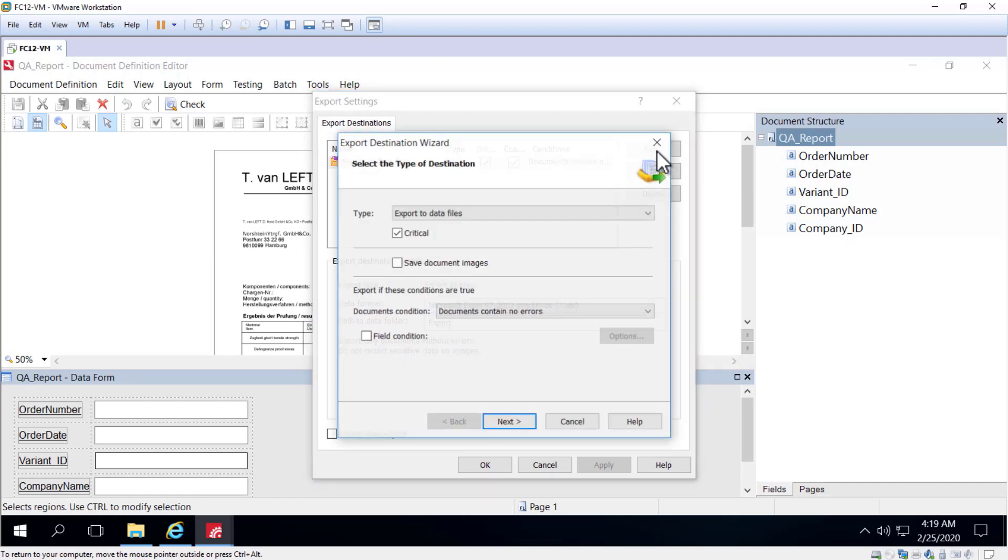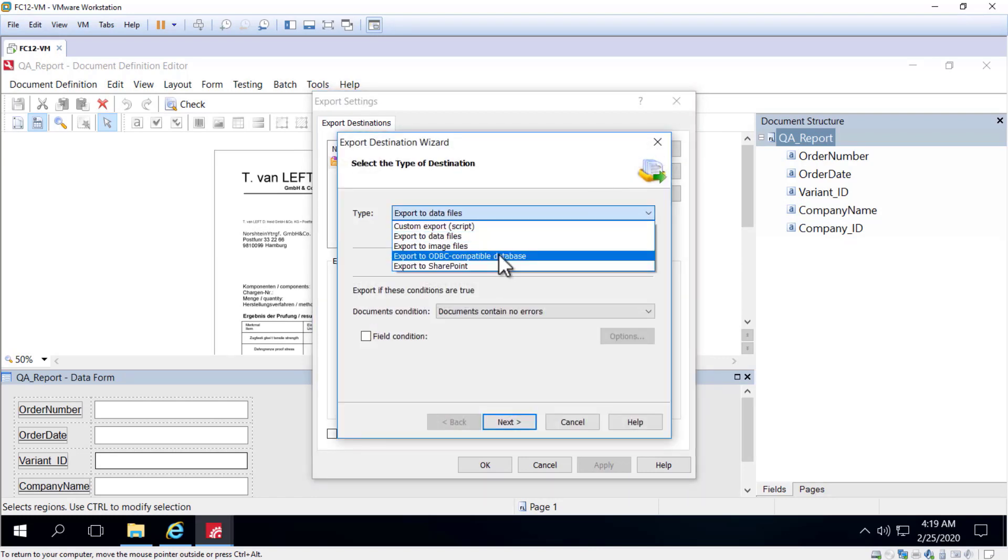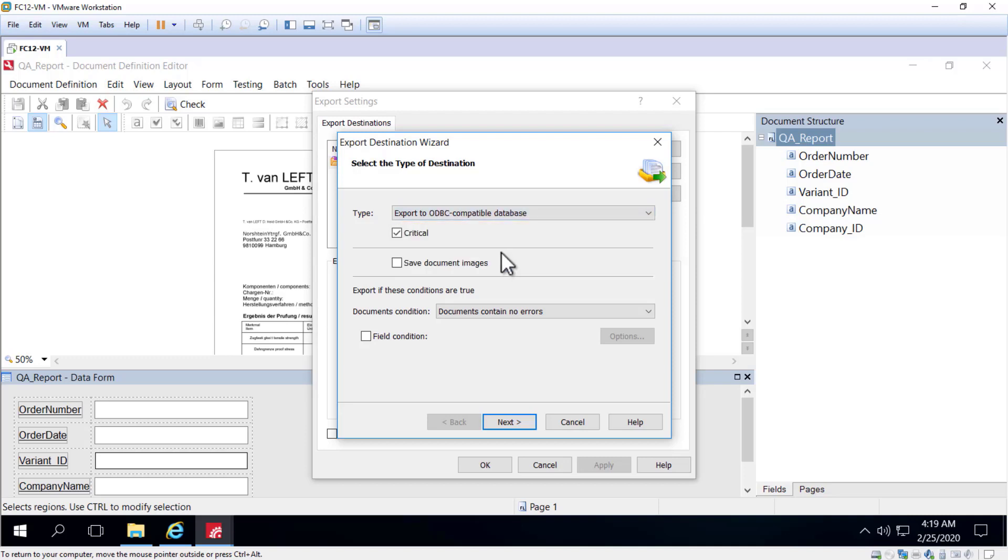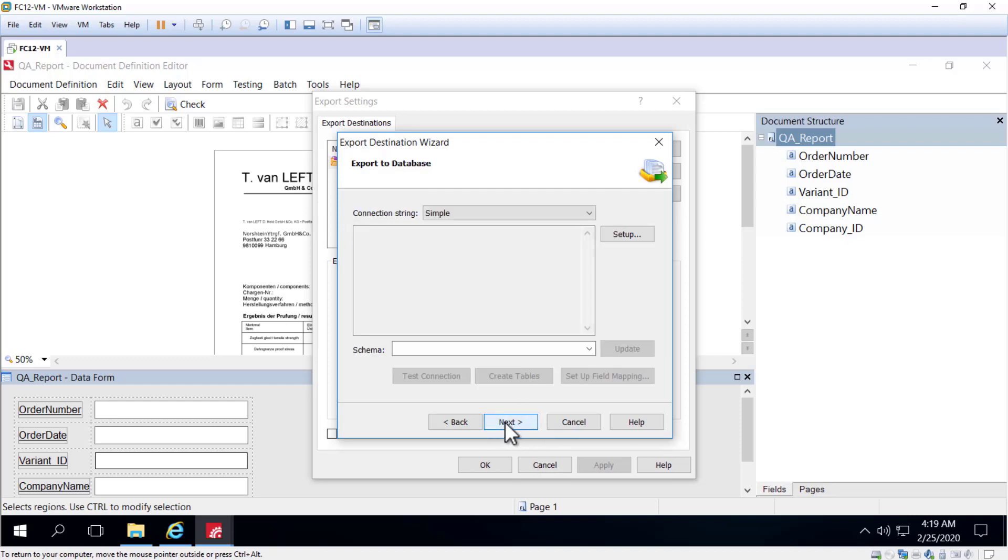Let's back up a bit and consider exporting to an ODBC-compatible database. Now the wizard will allow us to save the actual images either to the database or to a folder. We then can establish a connection to our database.